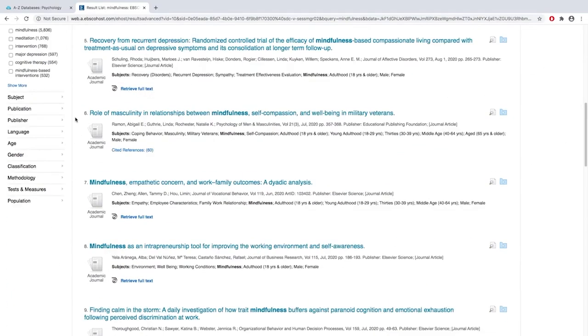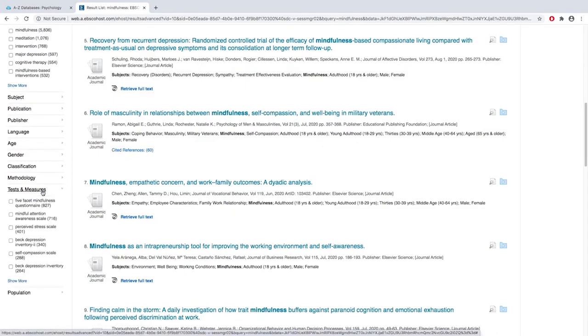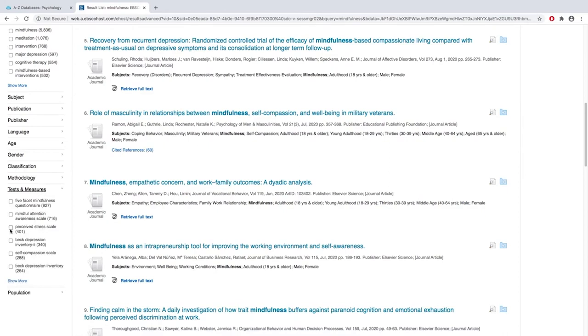If you want to focus even more, here are some other ways that PsychInfo can help you. Is there a specific test that you're looking for? Maybe you know about the perceived stress scale and you want to see what mindfulness has to do with that, so you can select that. Or the Beck Depression Inventory. Using this limiter will let you see the articles that only deal with this specific test or measurement.